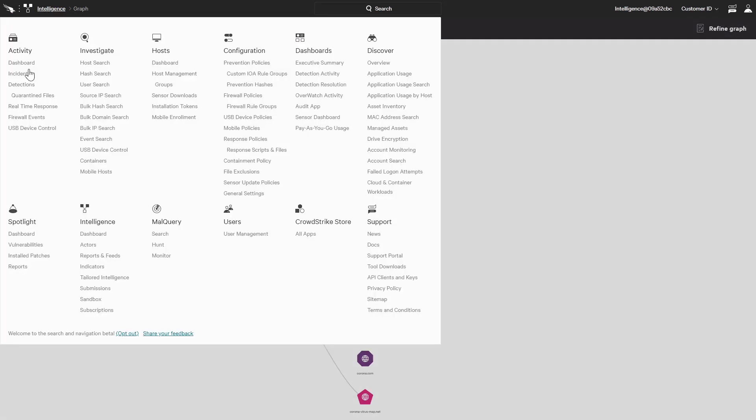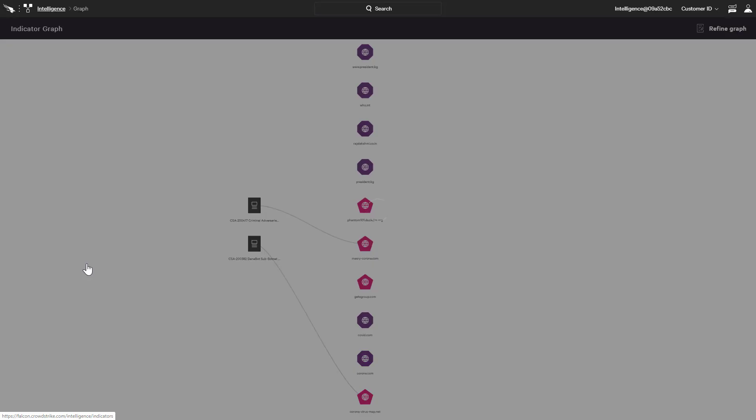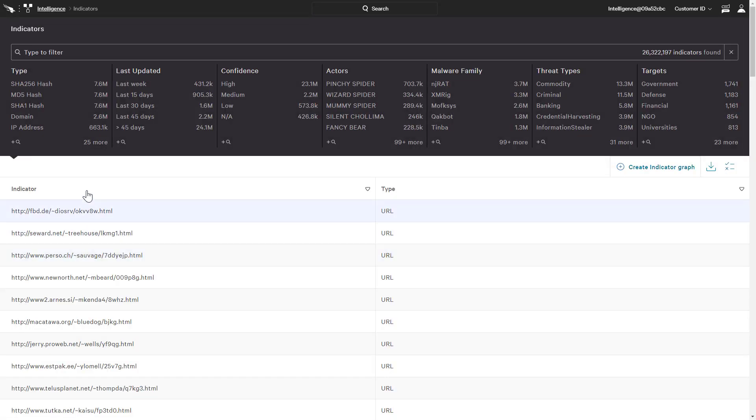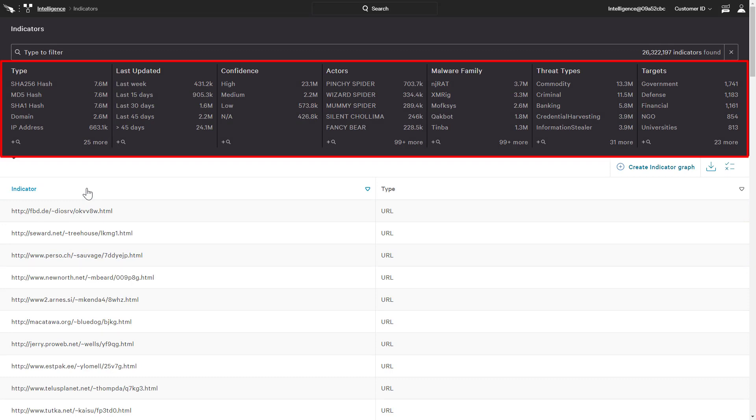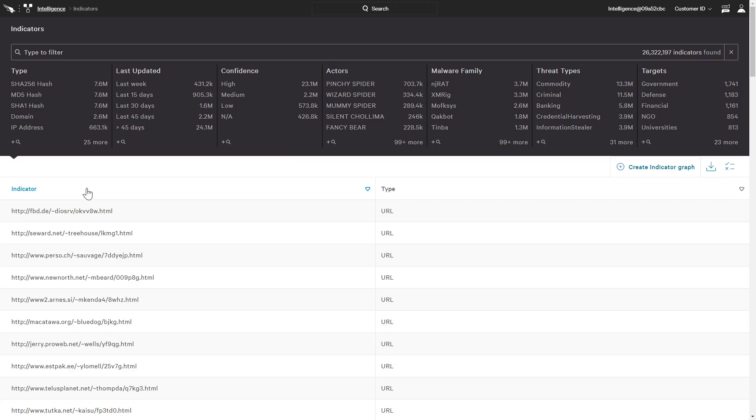If we look to the Indicators app, we see that CrowdStrike provides an extensive database of indicators that we can search and filter based on things like hash, actor attribution, and threat type. We can use this view to search for a specific indicator or do our own research.